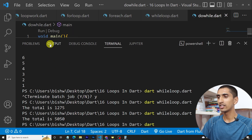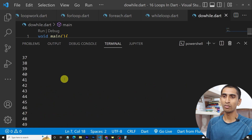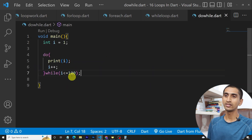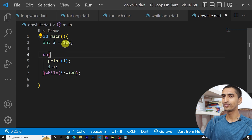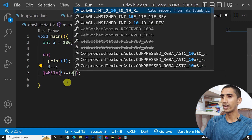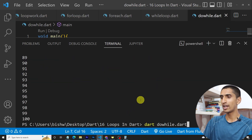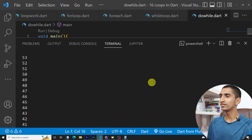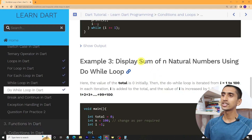If I run this program, here you can see the numbers from one to one hundred got printed. In this way you can print one to one hundred using the do-while loop. If you want to print 100 to 1, just initialize i to 100, decrement the value, and write the condition as i is greater than or equal to 1. Here you can see 100, 99, 98, 97... down to 1 got printed.